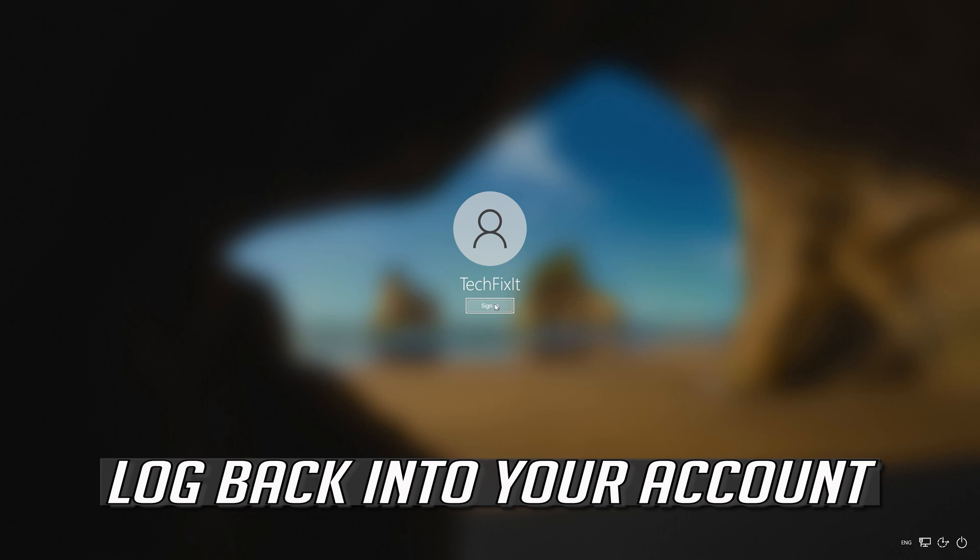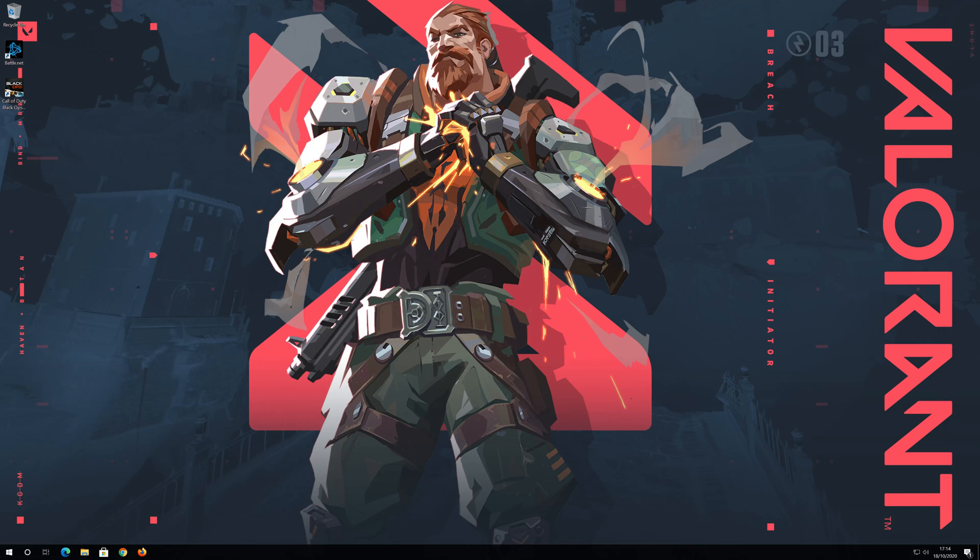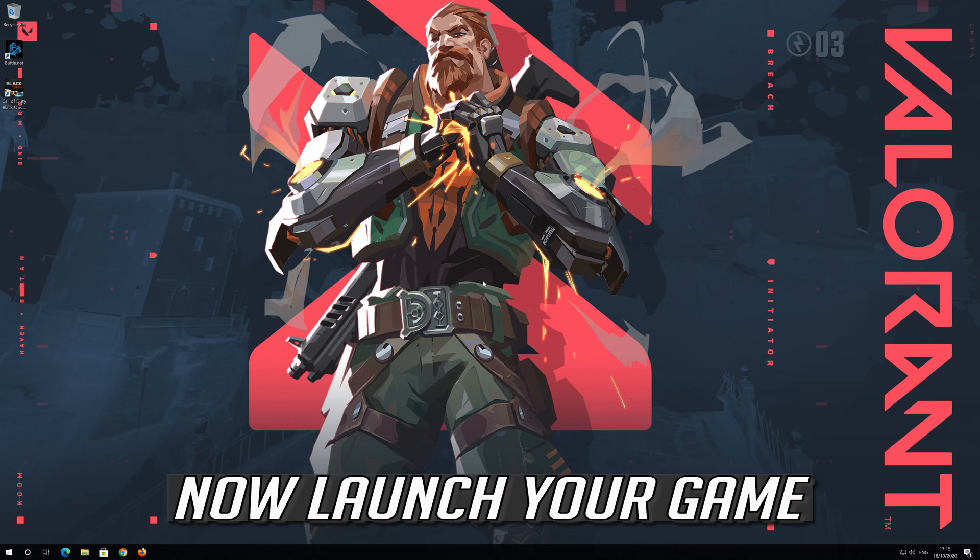Press Yes Sign Out Now. Log back into your account. Now launch your game.